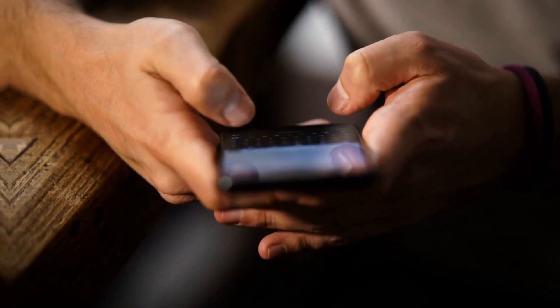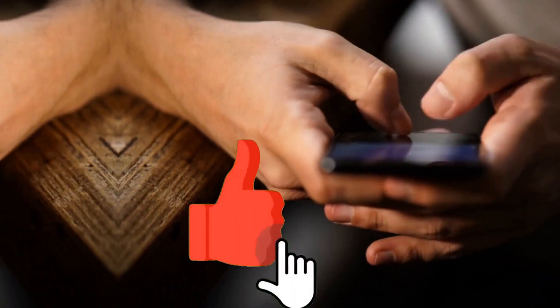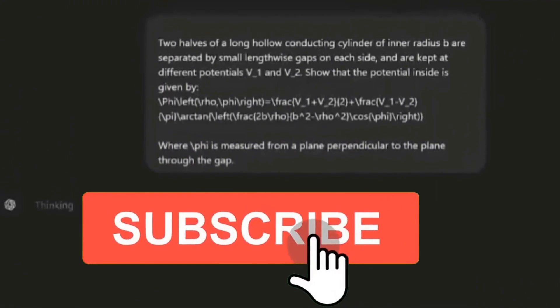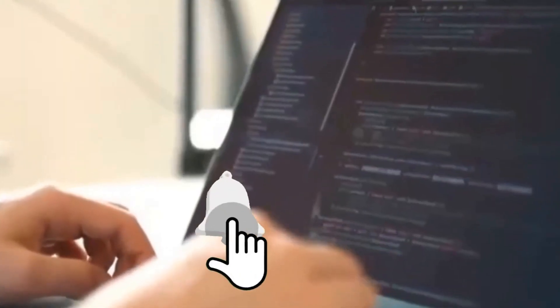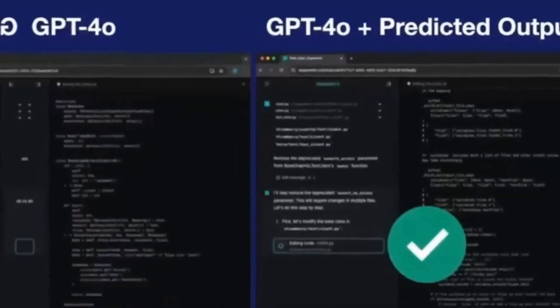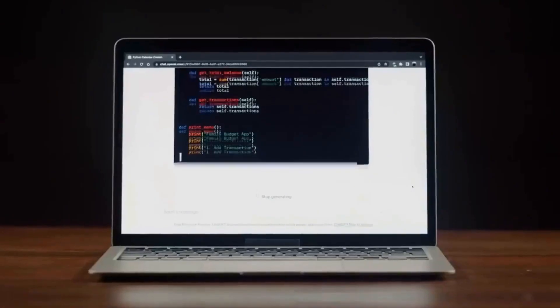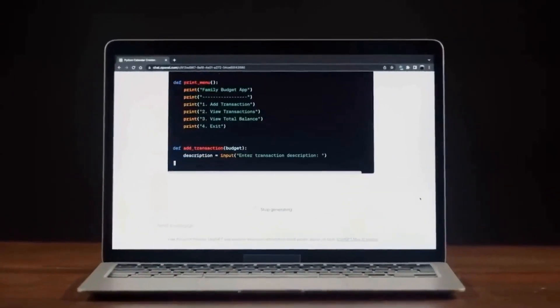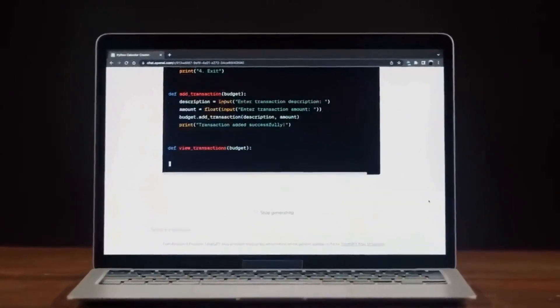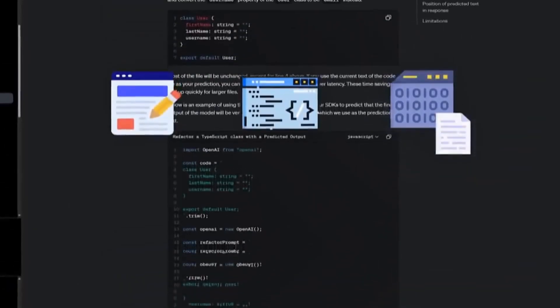OpenAI recently launched a feature called predicted outputs for its GPT-4.0 and GPT-4.0 mini models, which is already bringing significant improvements in the efficiency of tasks performed with artificial intelligence. This advancement is particularly relevant for those who work with process automation, software development, or content creation.